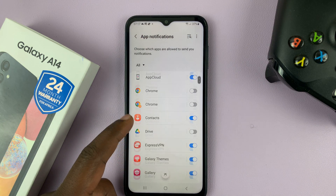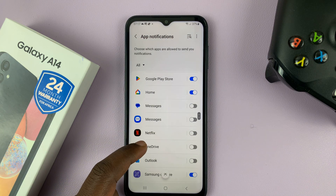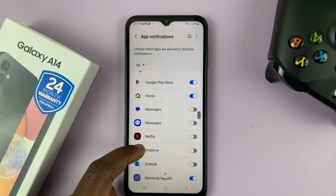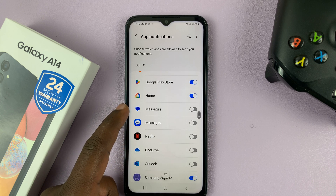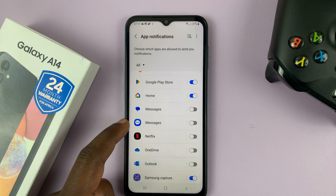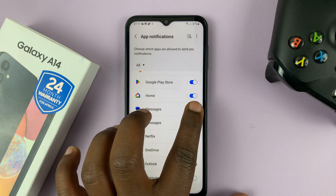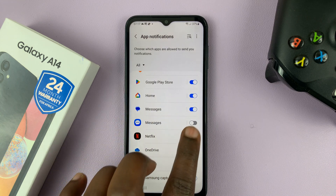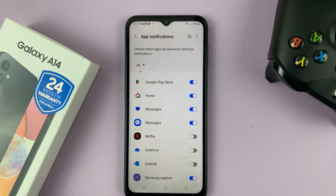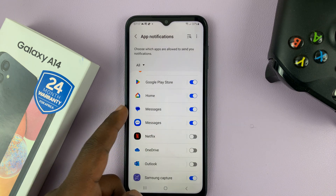Then look for your messages app. For some people it's Google Messages, for some people it's Samsung Messages. But more importantly, you want to make sure those are enabled for whichever one you use.